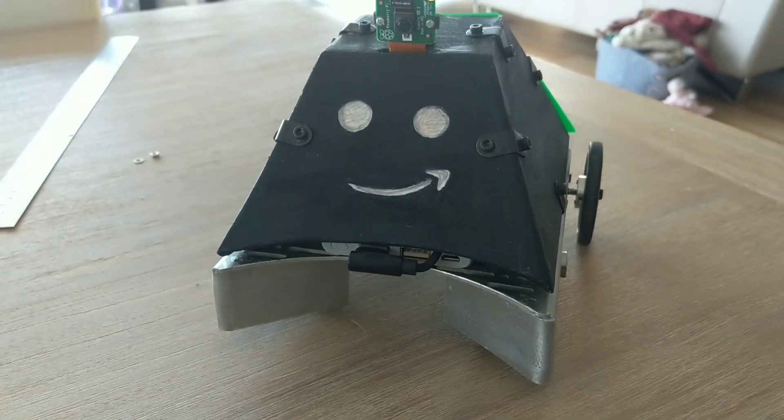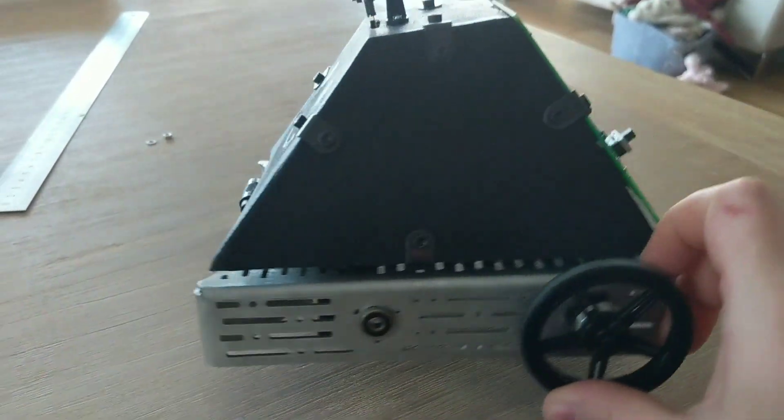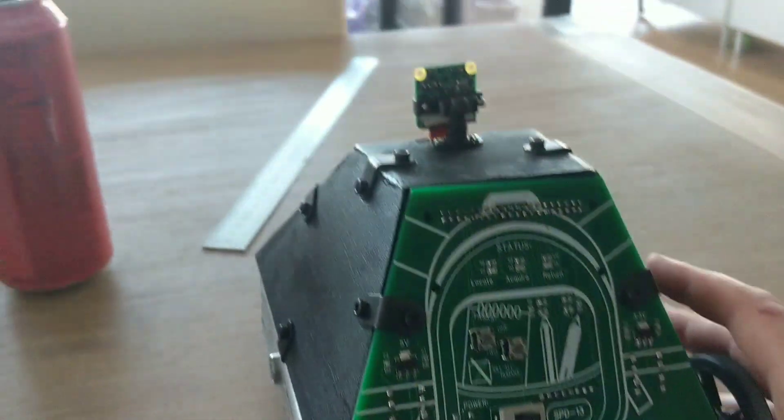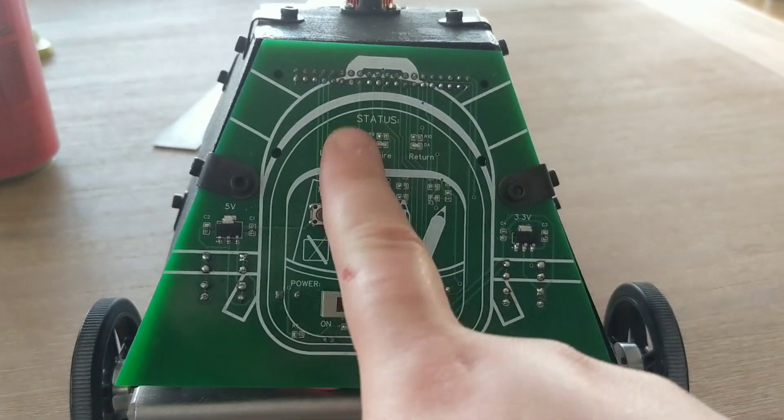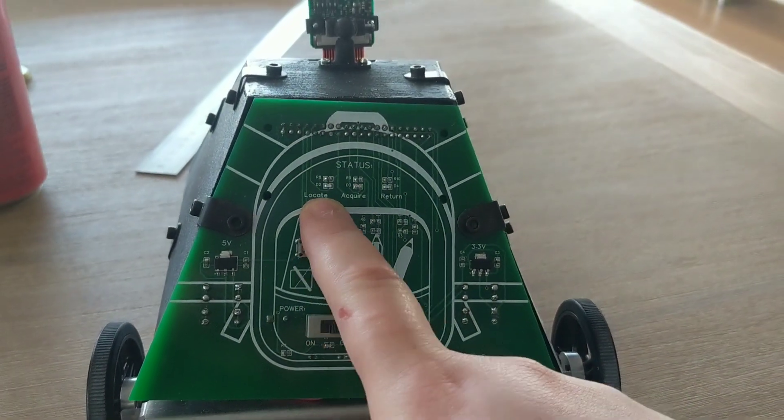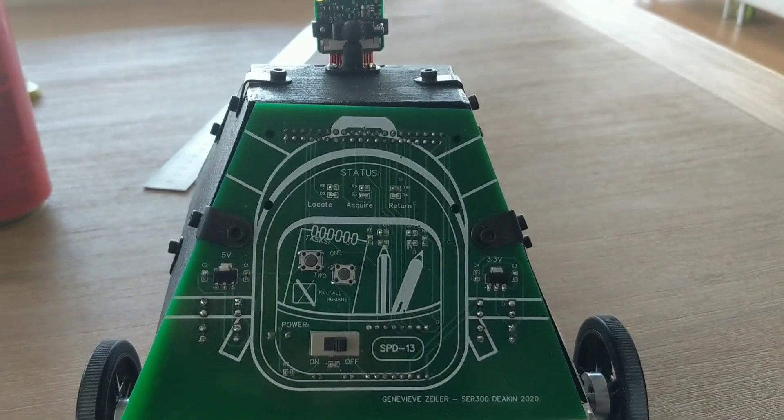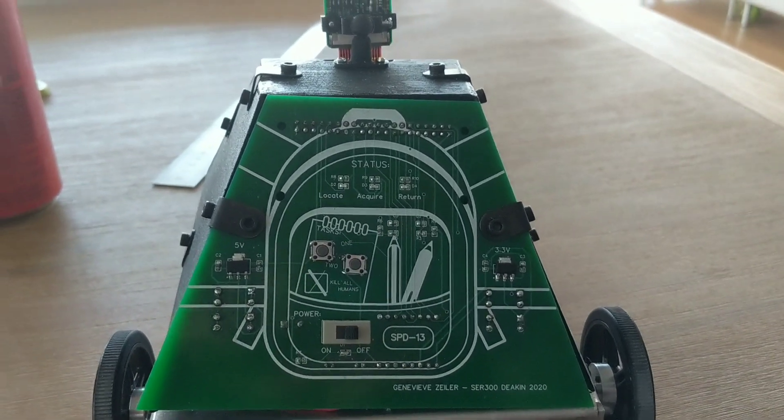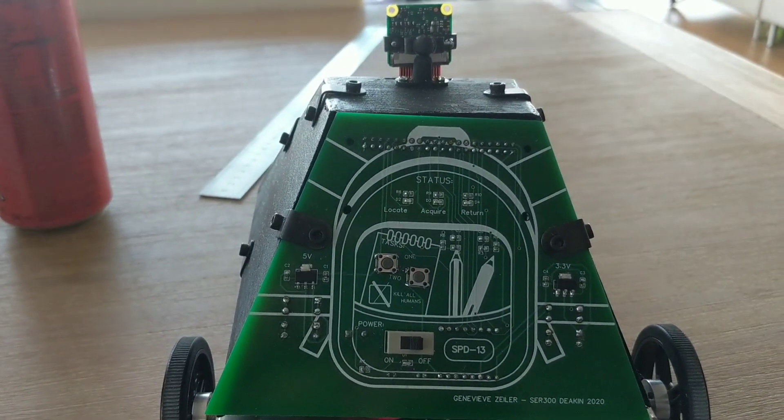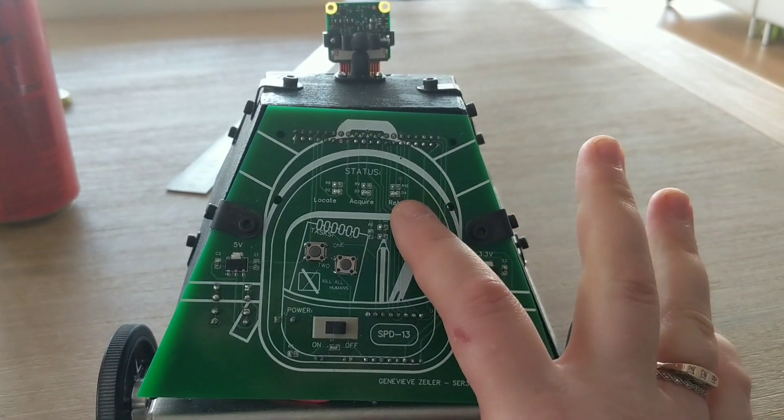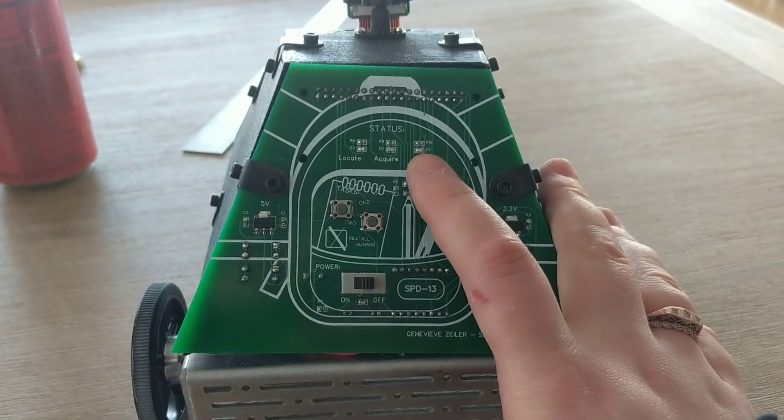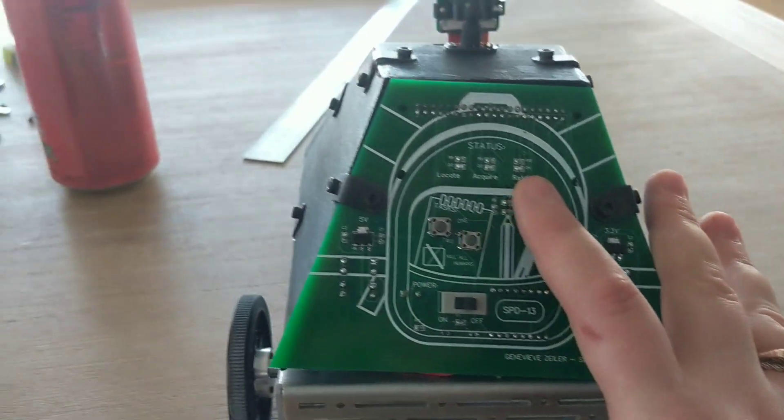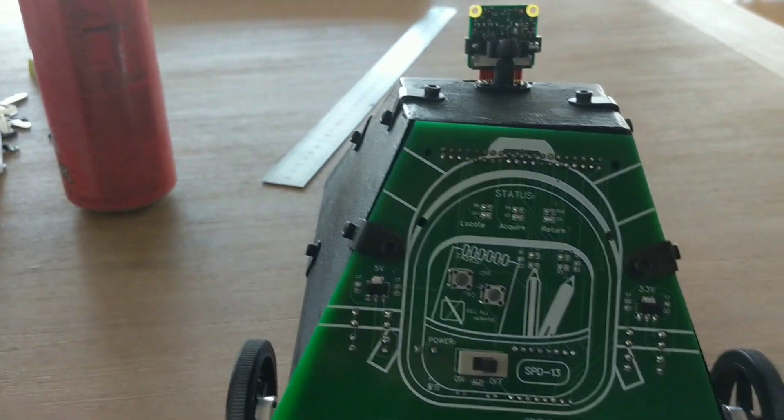Once it sees the ball, it will drive forward. While this is happening, the locate LED will be on, but once it acquires the ball, the acquire LED will go on. It will drive forward a bit, pivot, and if it hasn't seen the ball for a little bit, it will hit the return LED and go back to base.